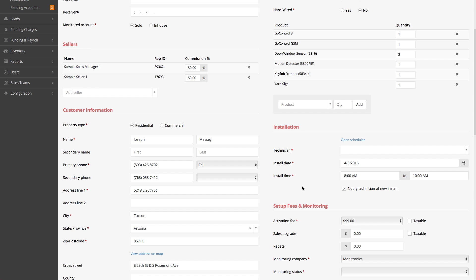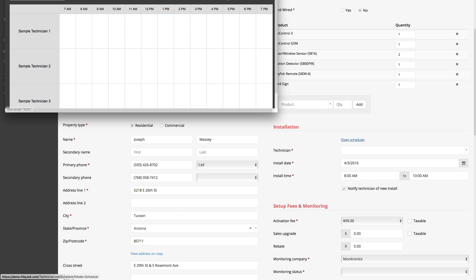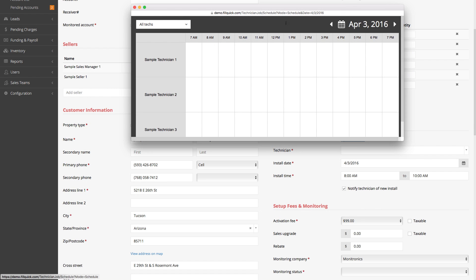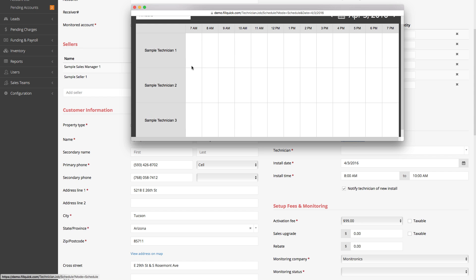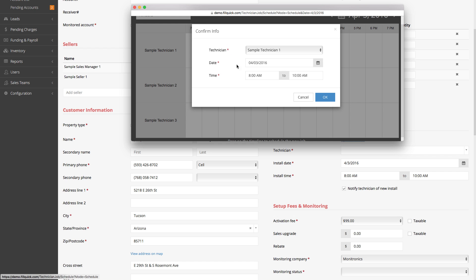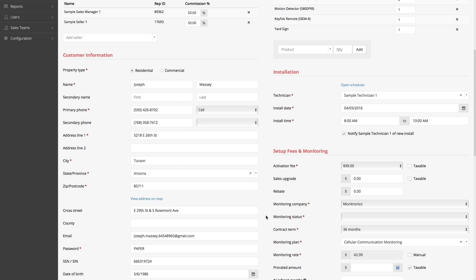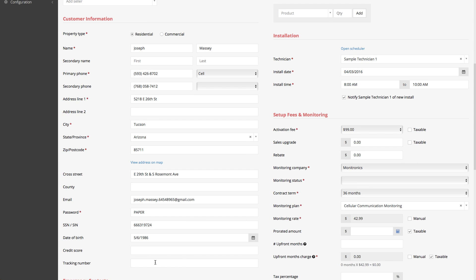The sales rep is saying the install needs to be tomorrow between 8 and 10. Let's open our scheduler. It's going to be 8 to 10. Which technician do I want to give this to? I want to give it to sample tech number one. I click on the name, set it between 8 and 10, click OK, and now this technician, after saving this form, is going to get this job.